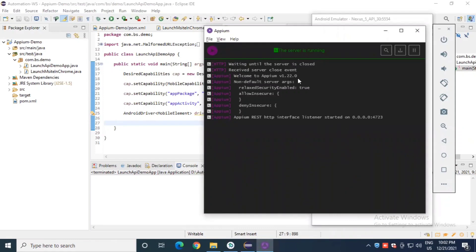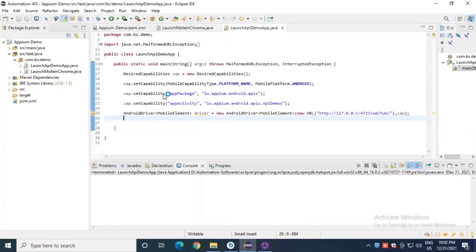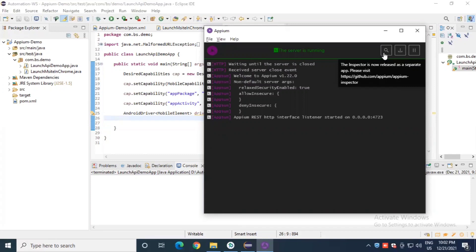In Appium version 1.22.0, unlike previous versions where you could directly click on the Appium Inspector icon to open it and inspect elements, in the latest version of Appium this Inspector is no longer available directly inside the app. You can also use UI Automator to inspect elements in Appium, but in the latest version you can't directly click on that icon.